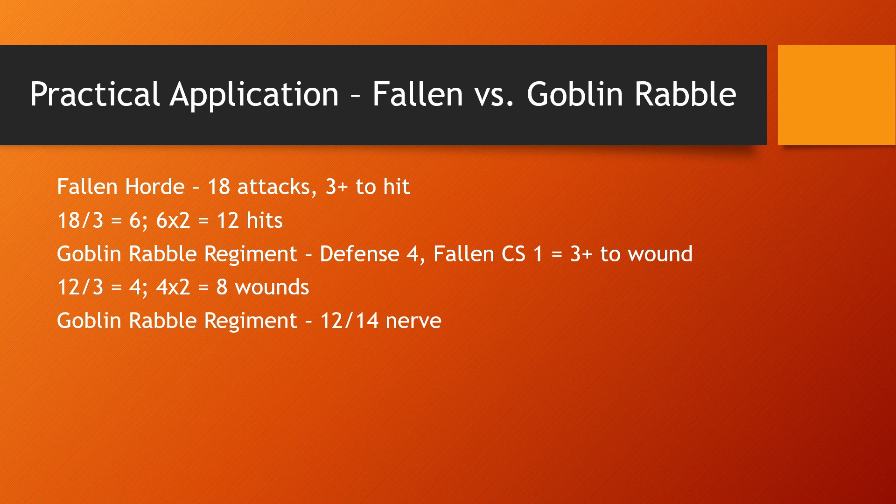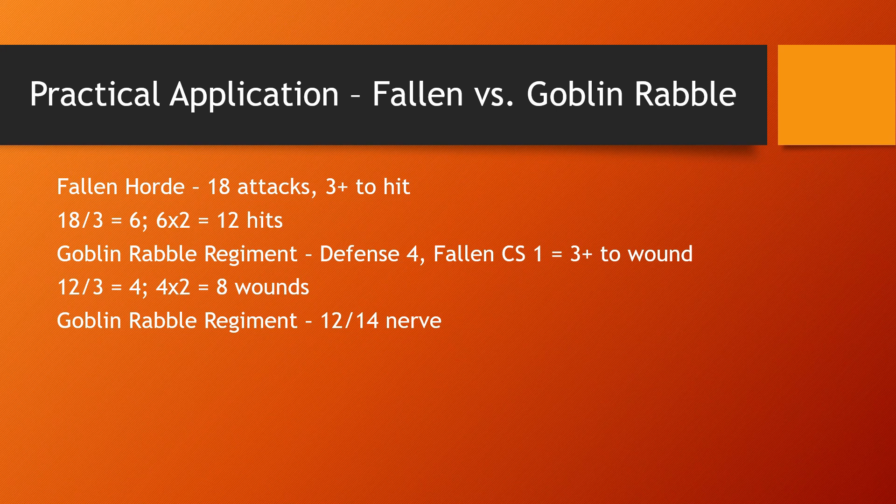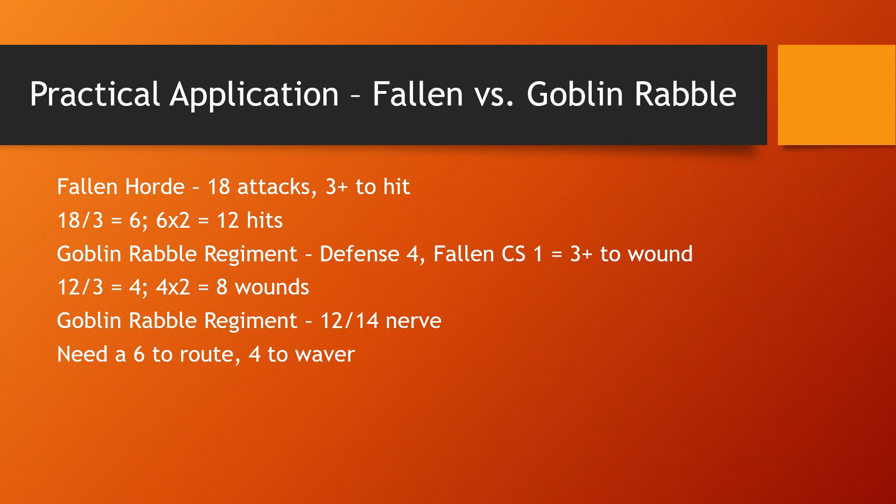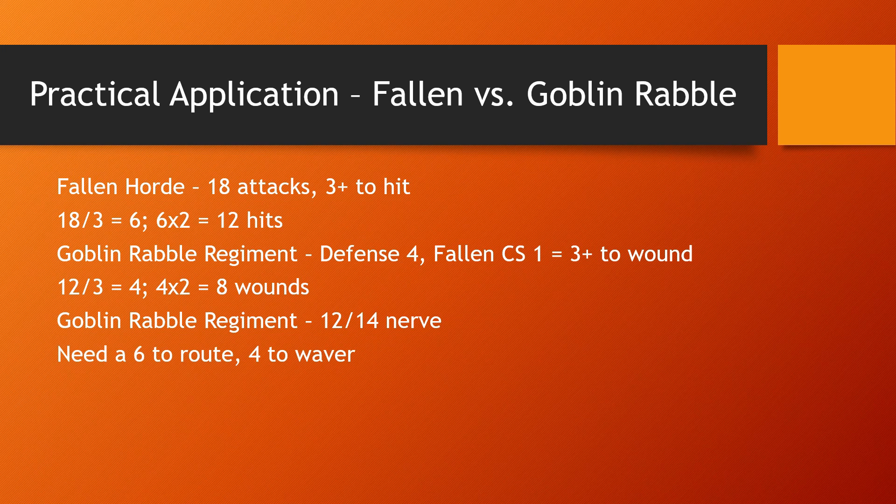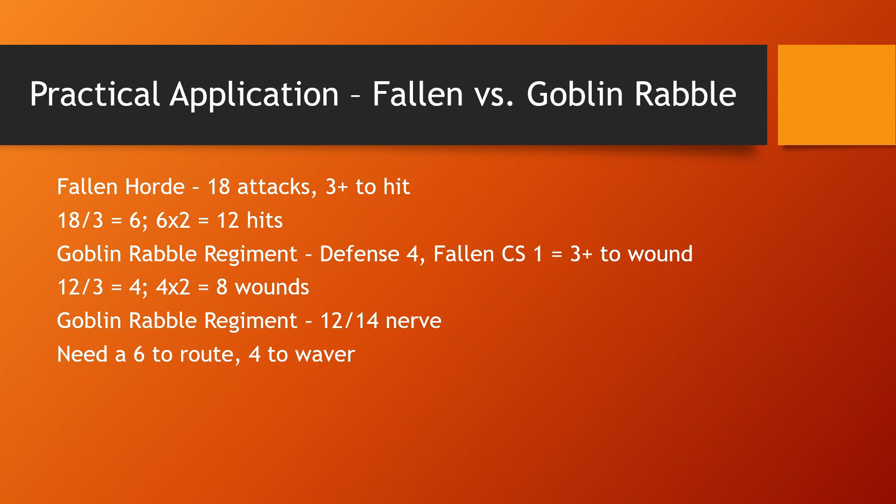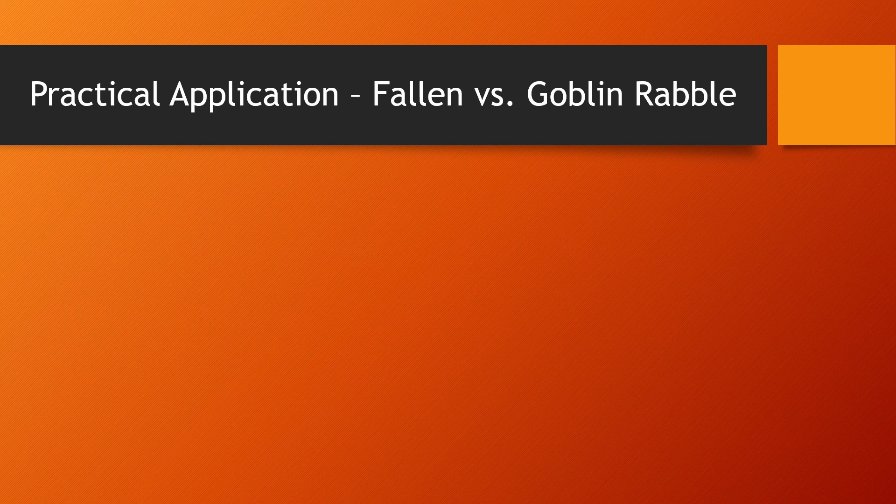Now a goblin rabble regiment has a nerve of 12, 14. So we need a six to route and afford a waiver. So let's figure out how we figure out the nerve check. There are three separate ways. I'll show them to you.